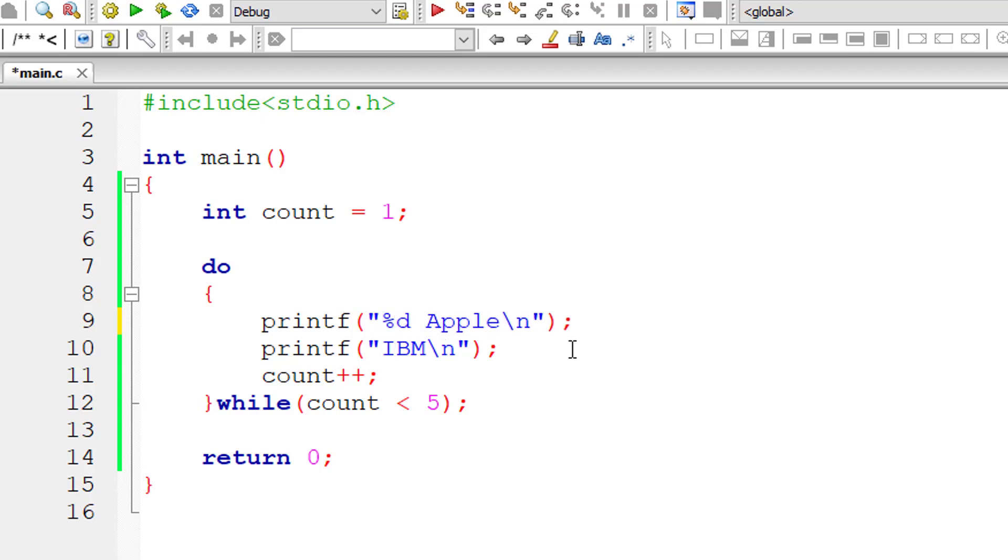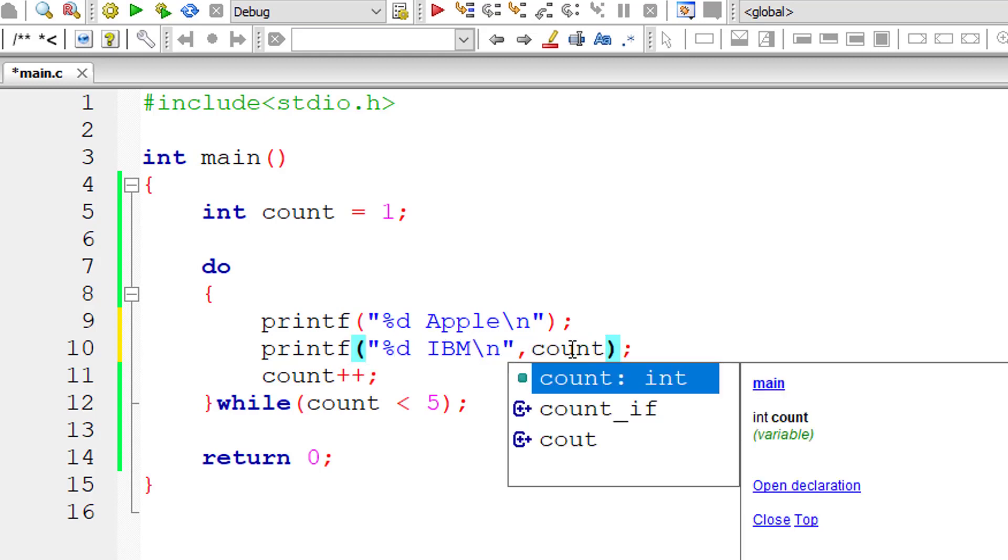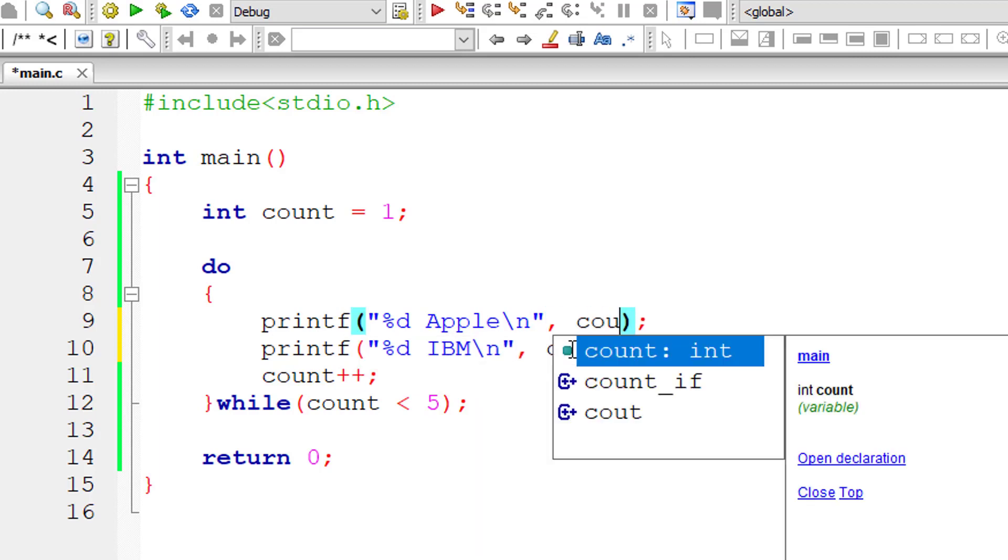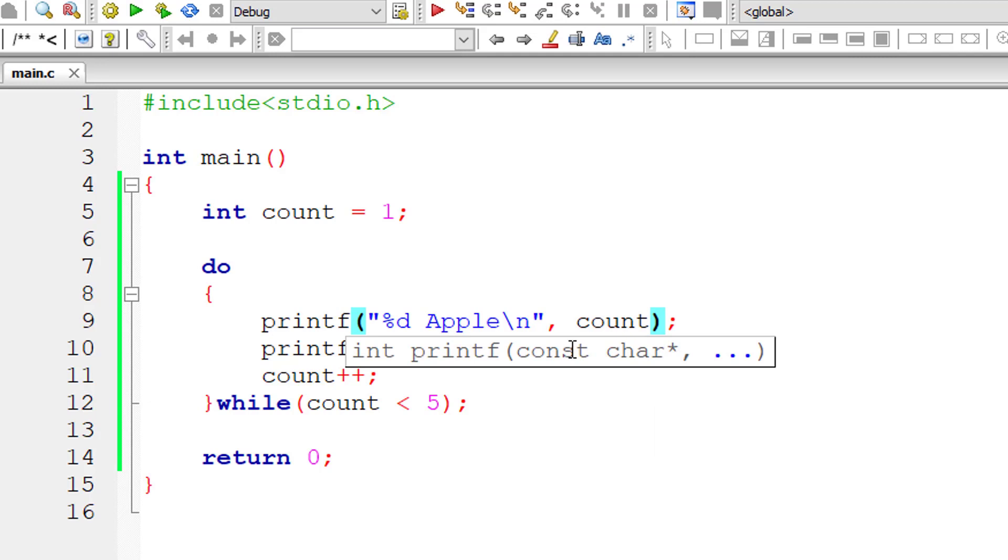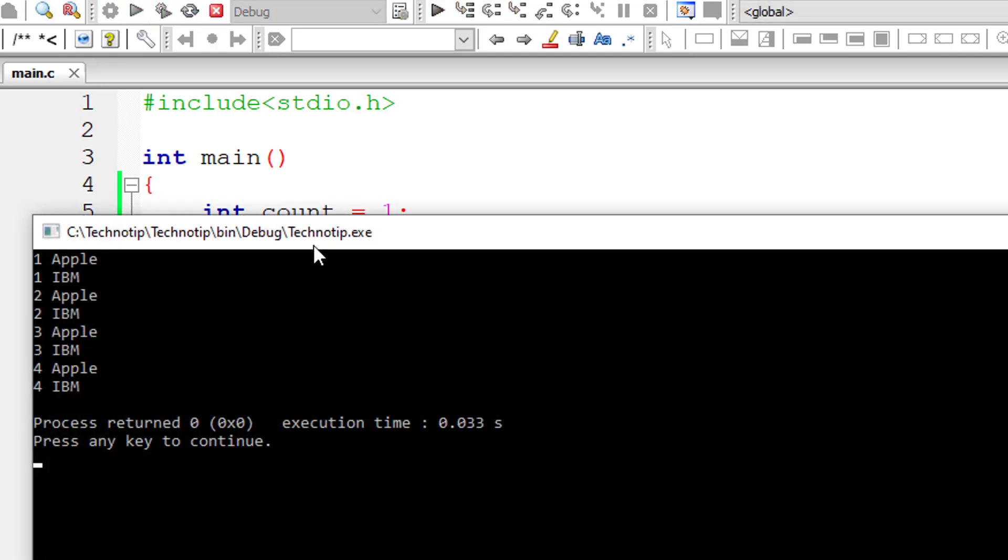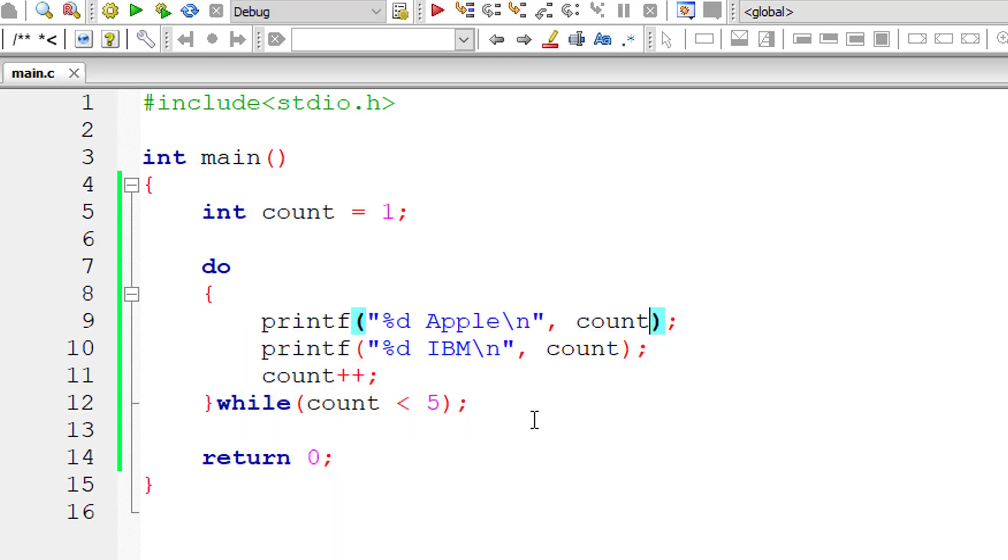Let me show that to you by printing the value of count. So the do while block gets executed four times from one to four.